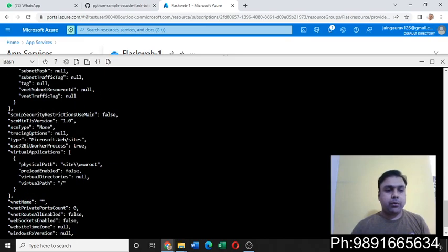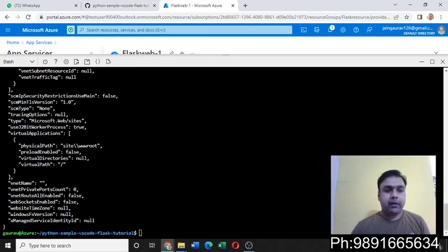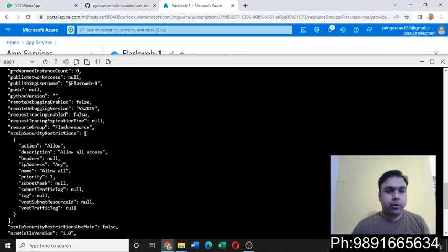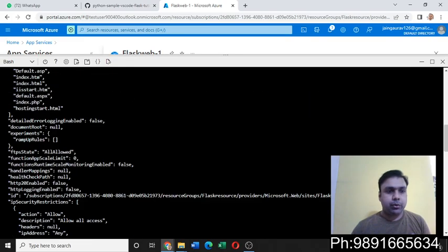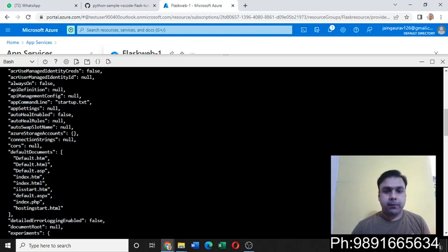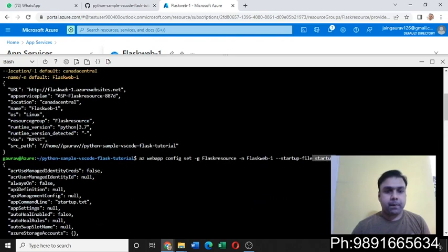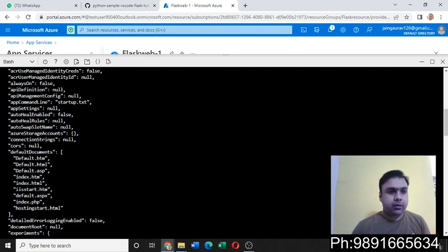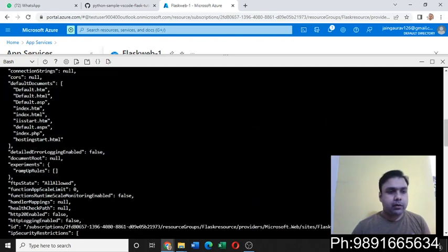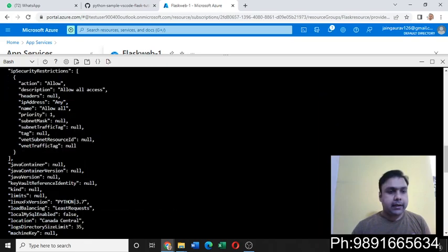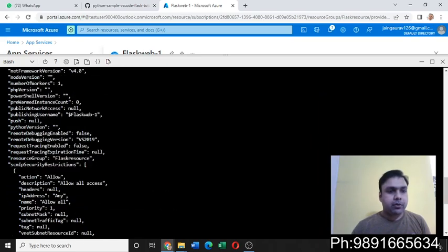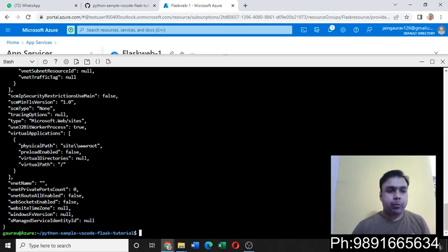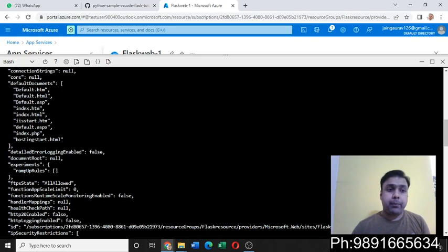Now after this you have to fire one more command. Let me just show that to you. Okay, I think that's the only one. And yeah, so once you're through with it, your application will come up on the URL which I showed you earlier.